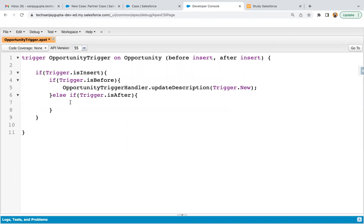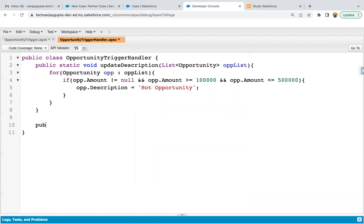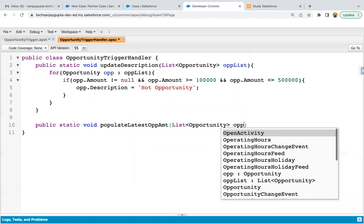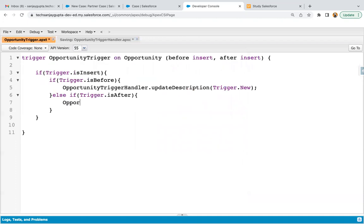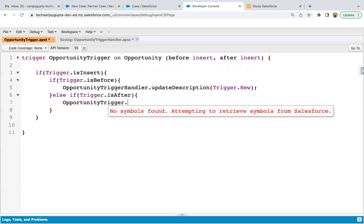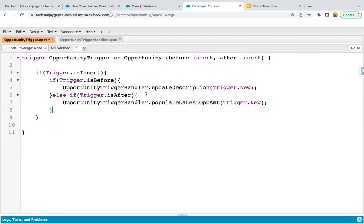Now inside this block I'm going to write my logic. I need to call the function, so I'm opening opportunity trigger handler. Here one method is already implemented and I need to implement one more: public static void populate latest opportunity amount, passing a list of opportunity as opp list. I'm copying this function name and calling it from the trigger, passing trigger dot new. You can see one trigger performing two operations — update description in before insert context, and populate latest opportunity amount in after insert context. You can maintain their order of execution, so it is suggested to always use one trigger for one object.